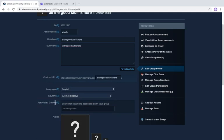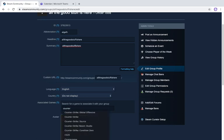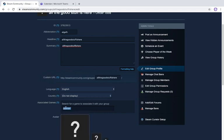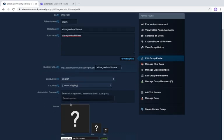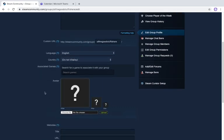For associated games, you can specify what your group is about. For example, if you post CS:GO content, just search for 'Counter-Strike' and select 'Counter-Strike: Global Offensive.' If you only post Rocket League content, search for 'Rocket League' and select it. This lets you specify the main content of your group. The avatar is self-explanatory — you can set whatever image you want.